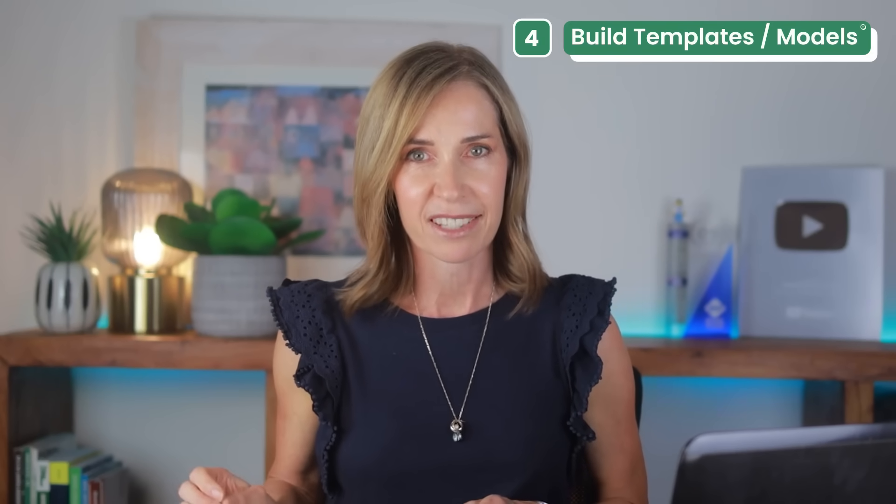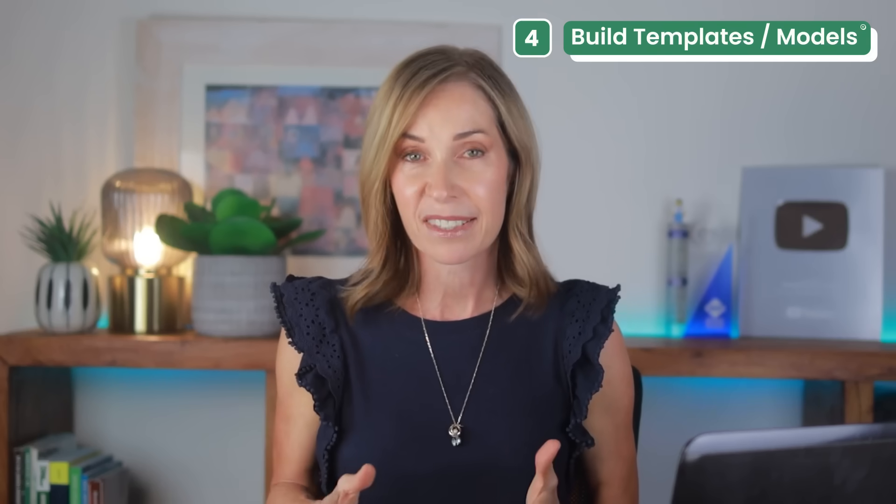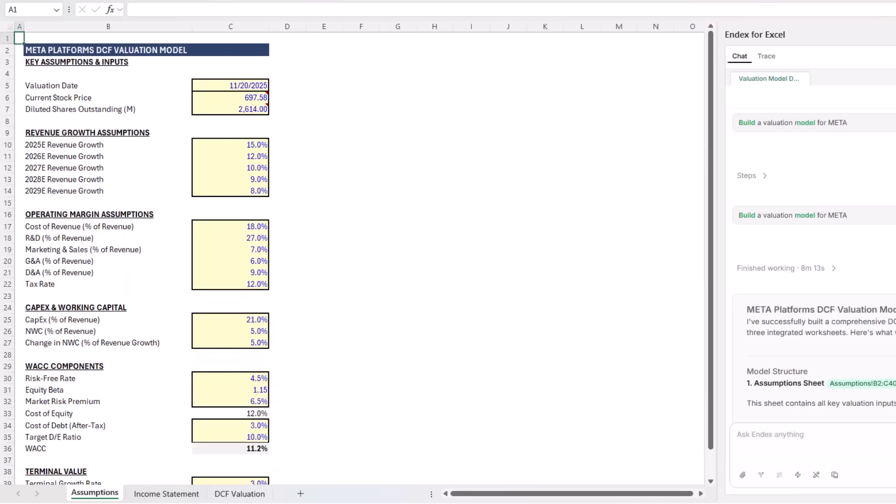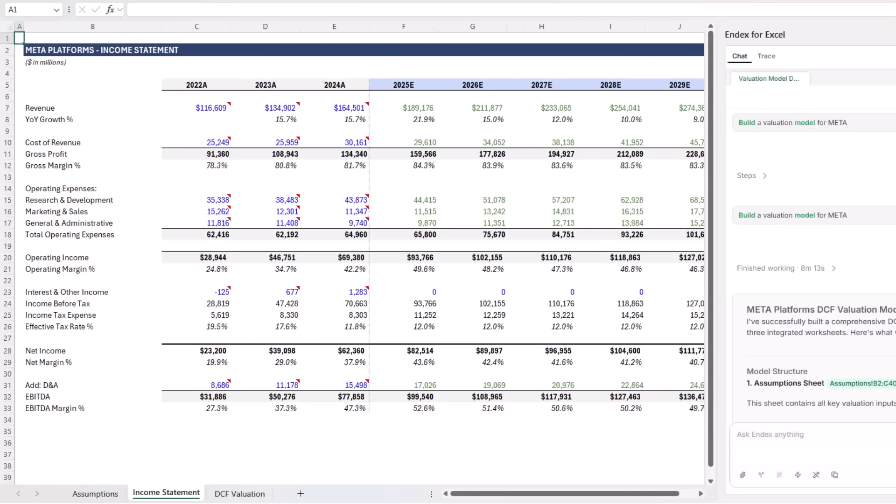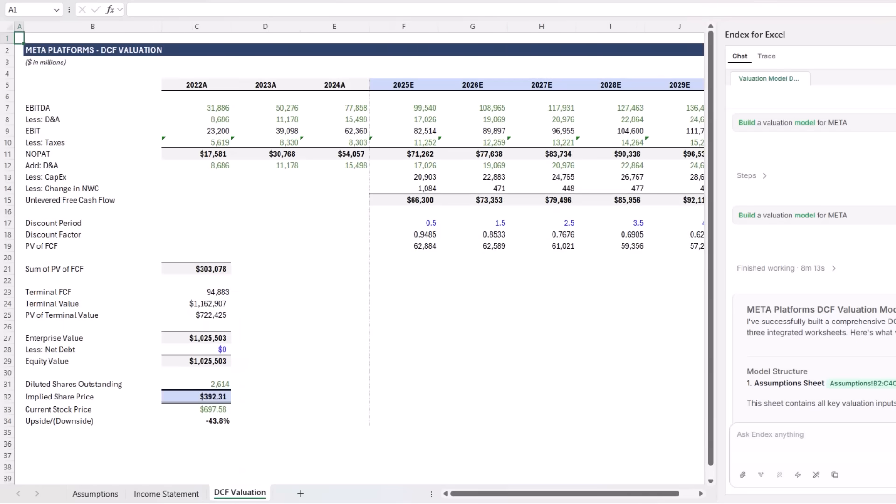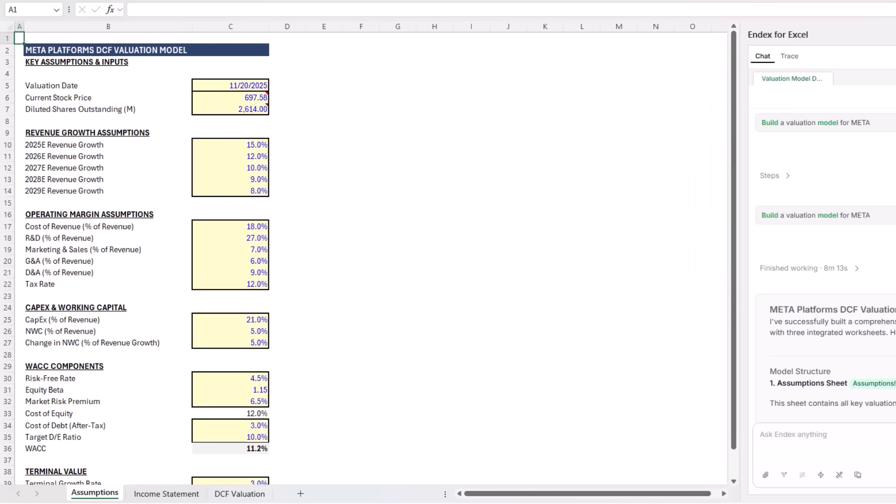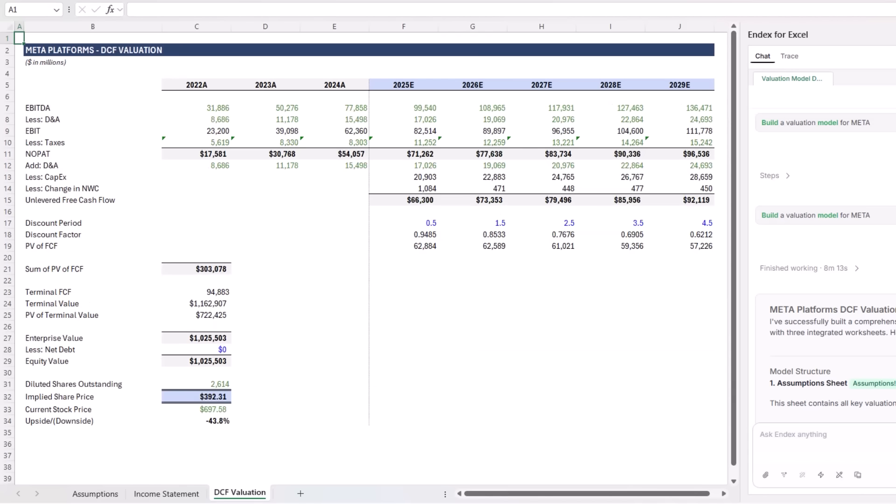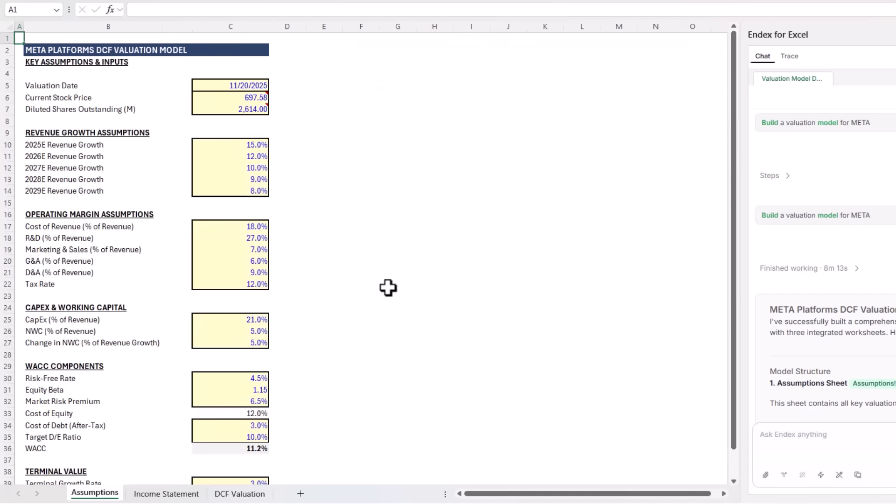For the final test, I wanted to see how Endex handles something more advanced: building a financial model from scratch. So I asked it to build a valuation model for Meta. And here's what it produced. Endex created a complete three-sheet DCF model with an assumption sheet, a full income statement with five-year projections, and a DCF valuation that ties everything together.